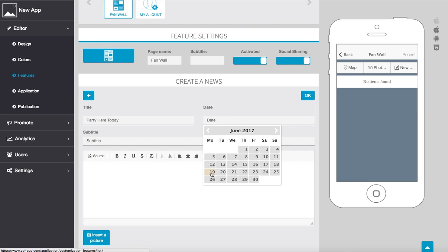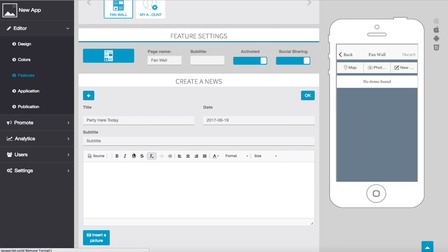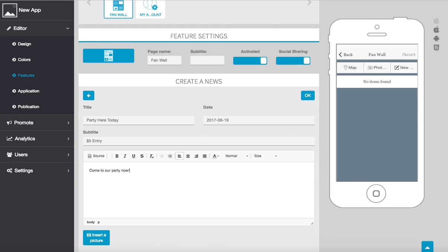And here's where we'll add in different things, so come to our party now etc. You can also add in different source code here, and you can also insert a different picture if you want to add a picture as well.